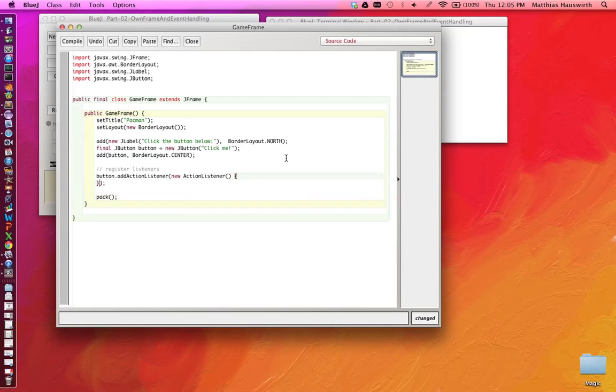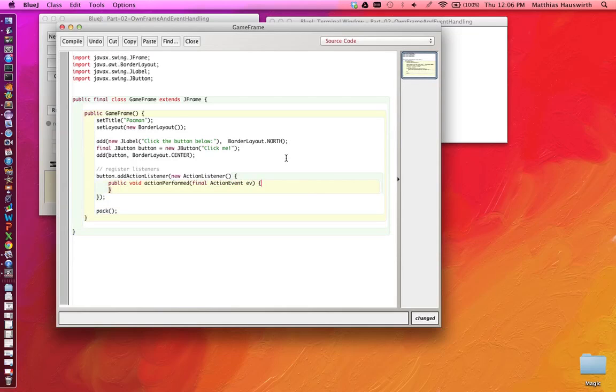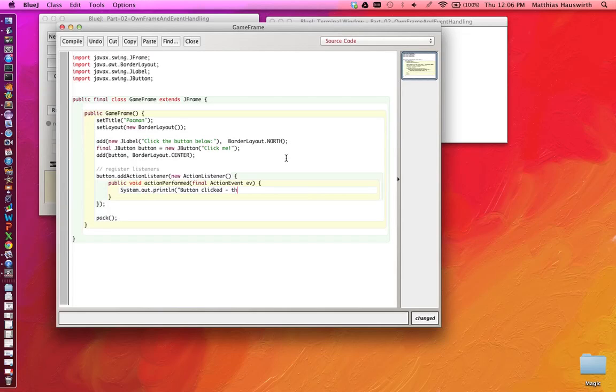In place here we're adding a method, or implementing the actionPerformed method. The body of this method gets executed whenever the user clicks the button. Now let's do just some simple output: System.out.println "button clicked". And let's also print the thread that is executing this code.